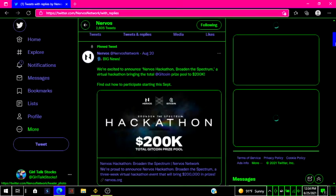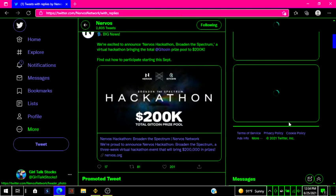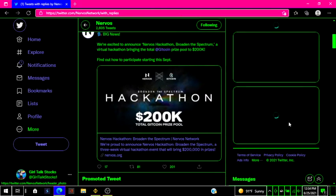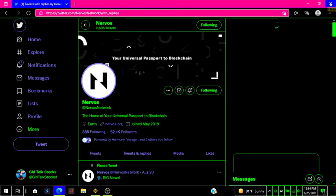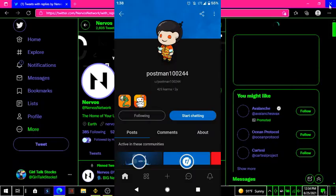And their most recent tweets have been about the hackathon and the 200K Bitcoin prize pool. So yes, this is all I have about Nervos Network so far.